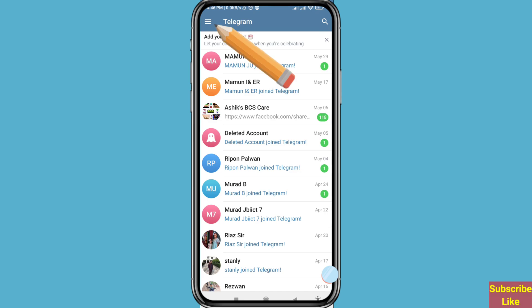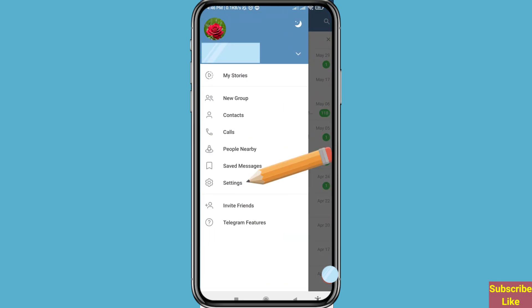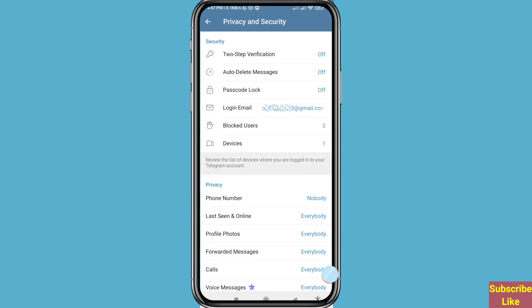You can see the three-button option in the top left corner — click on it, then choose and open Settings. In this area you can see Privacy and Security — click on it.